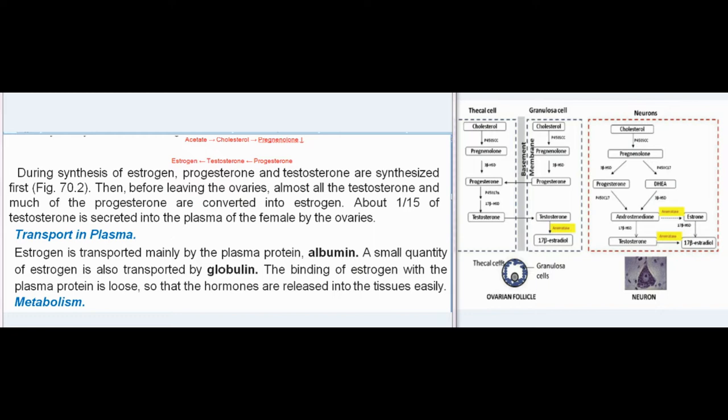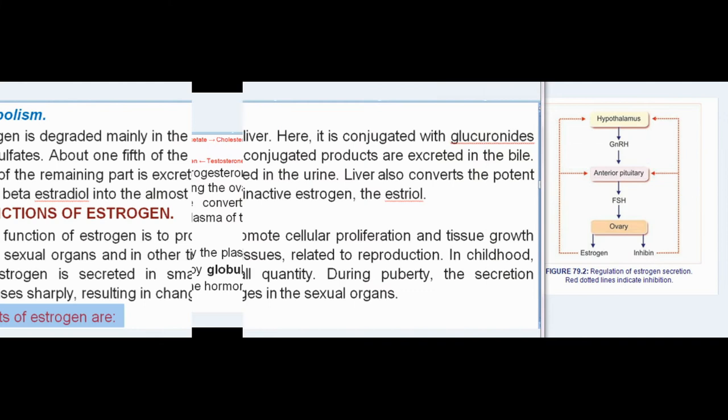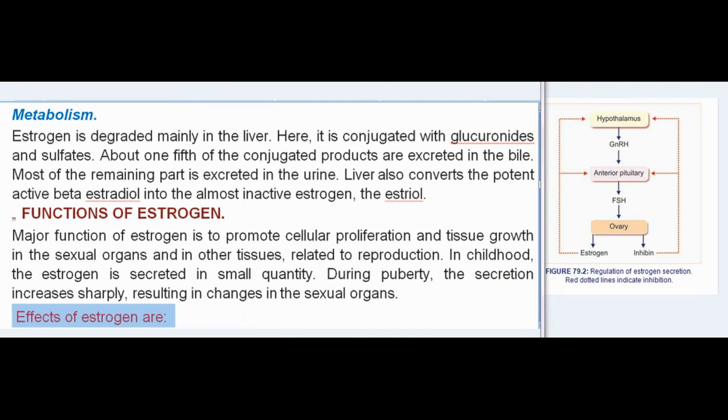Transport in plasma: estrogen is transported mainly by the plasma protein albumin. A small quantity is also transported by globulin. The binding of estrogen with plasma protein is loose, so the hormones are released into the tissues easily. Metabolism: estrogen is degraded mainly in the liver, where it is conjugated with glycuronides and sulfates. About one-fifth of the conjugated products are excreted in the bile; most of the remaining part is excreted in the urine. The liver also converts the potent active beta-estradiol into the almost inactive estrogen estriol.